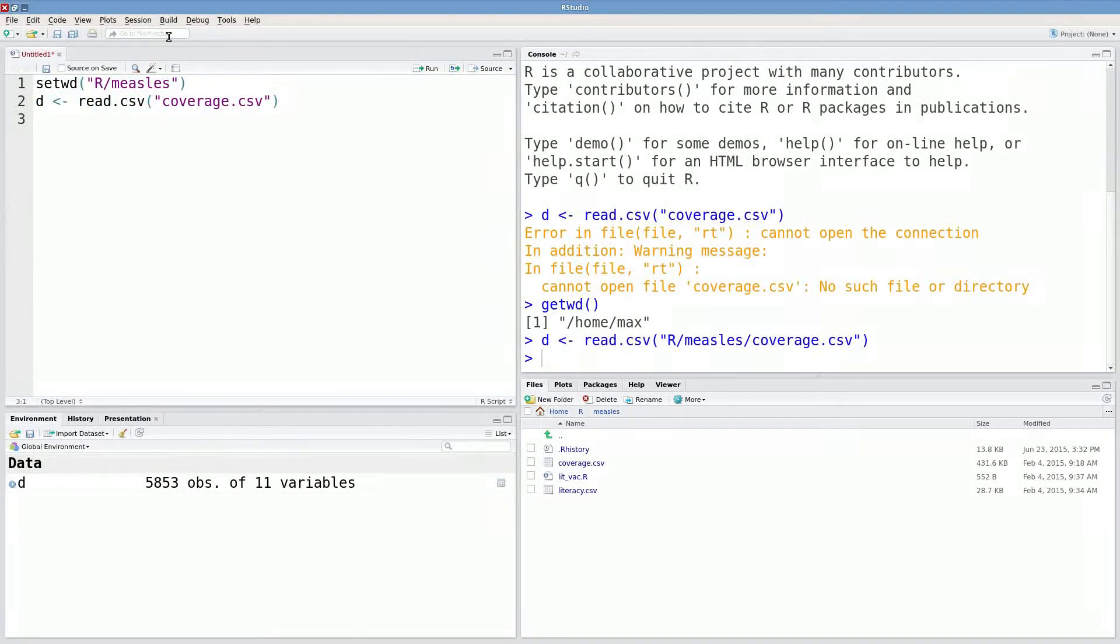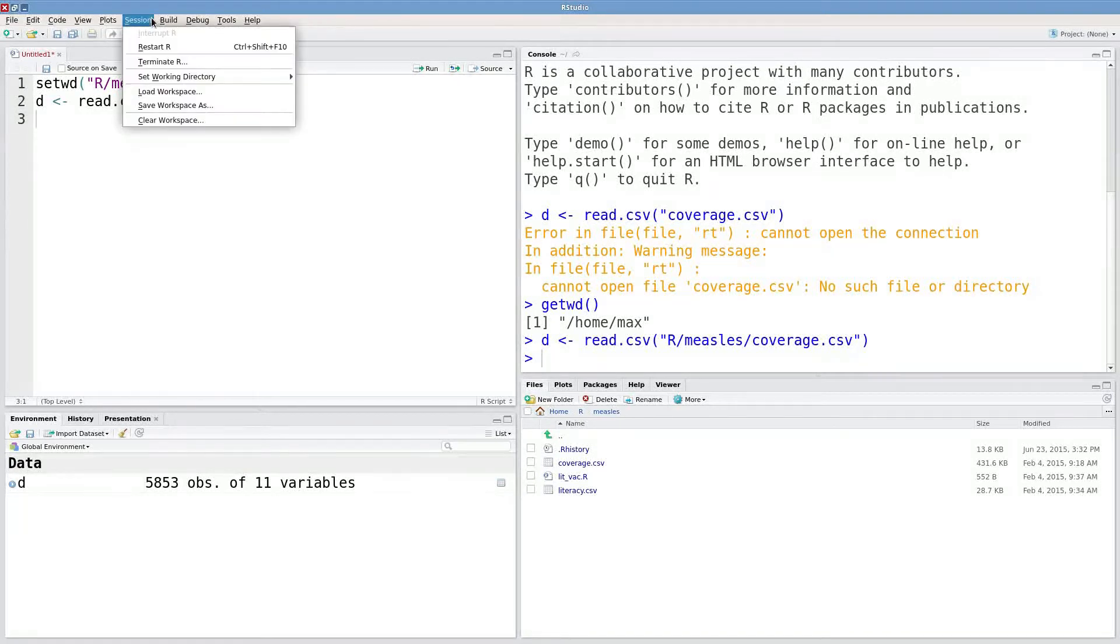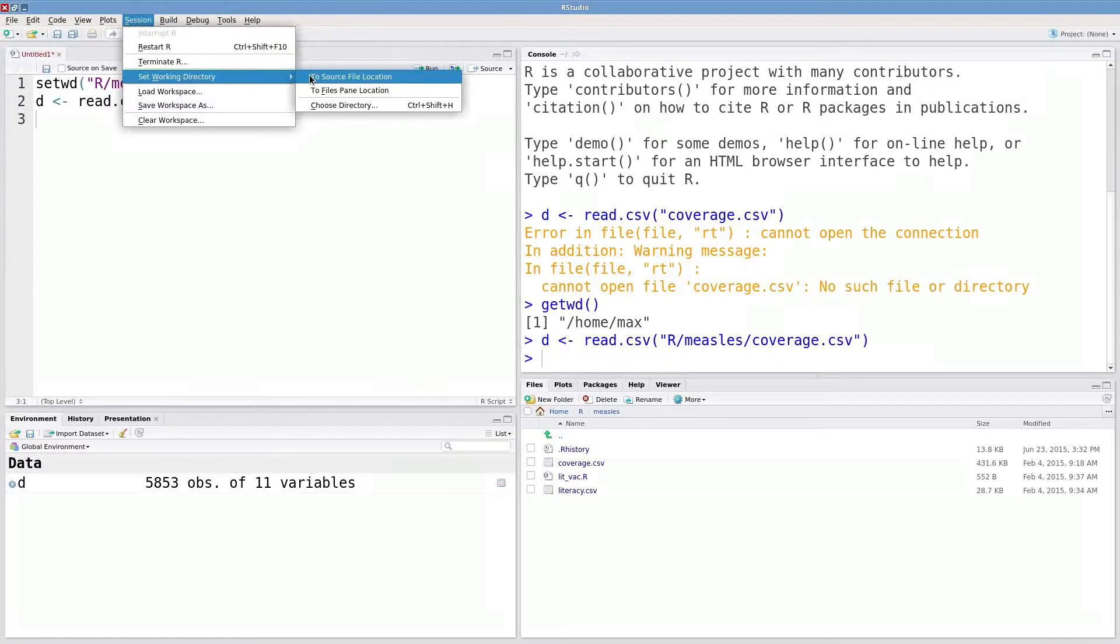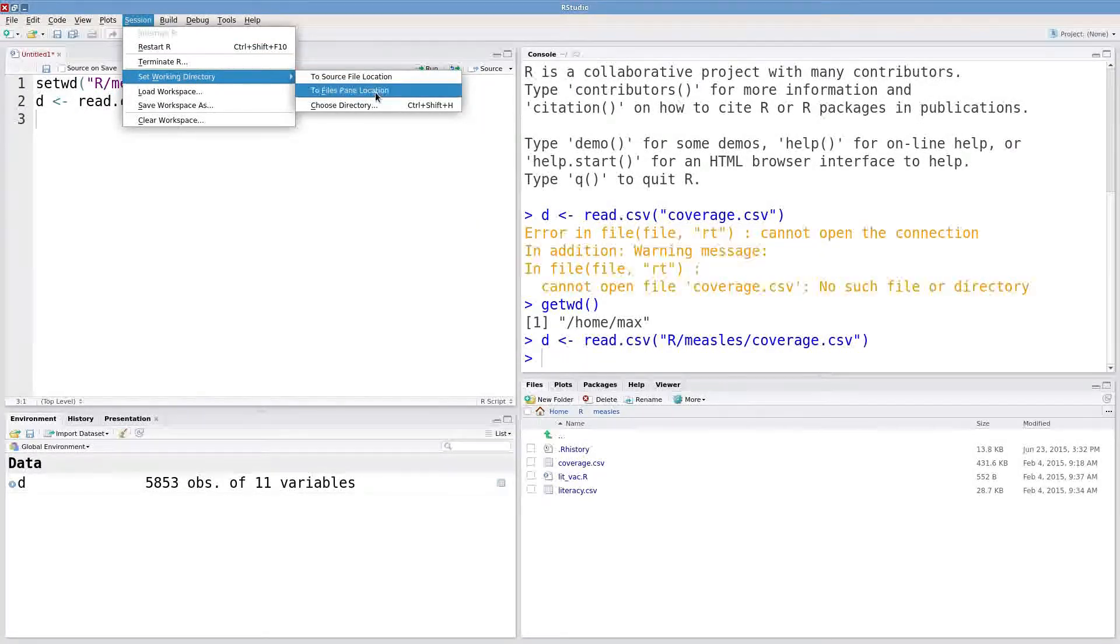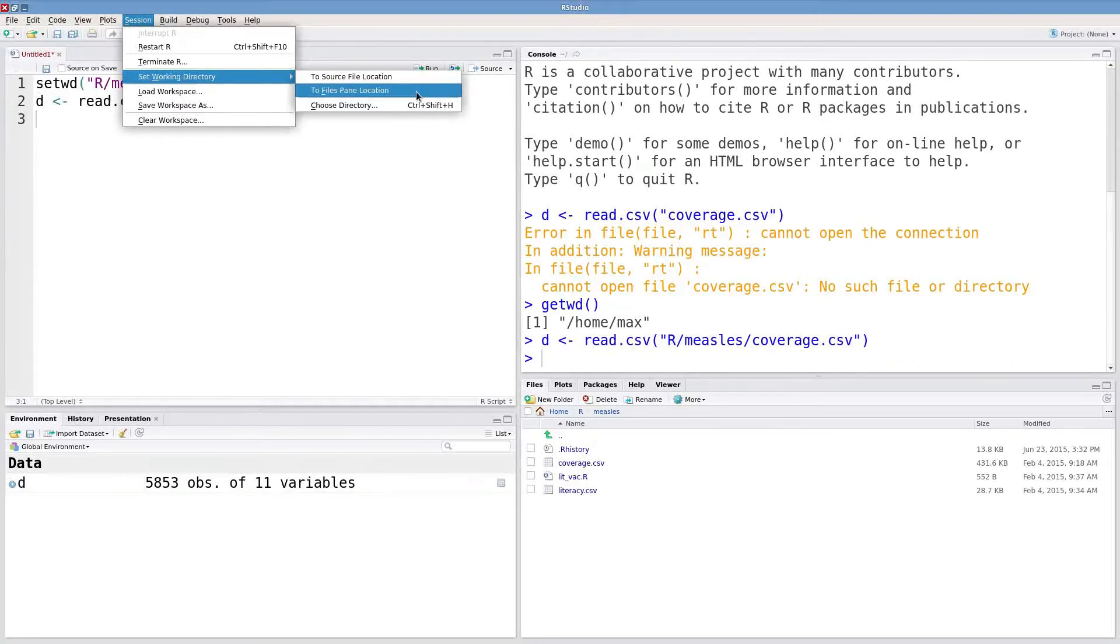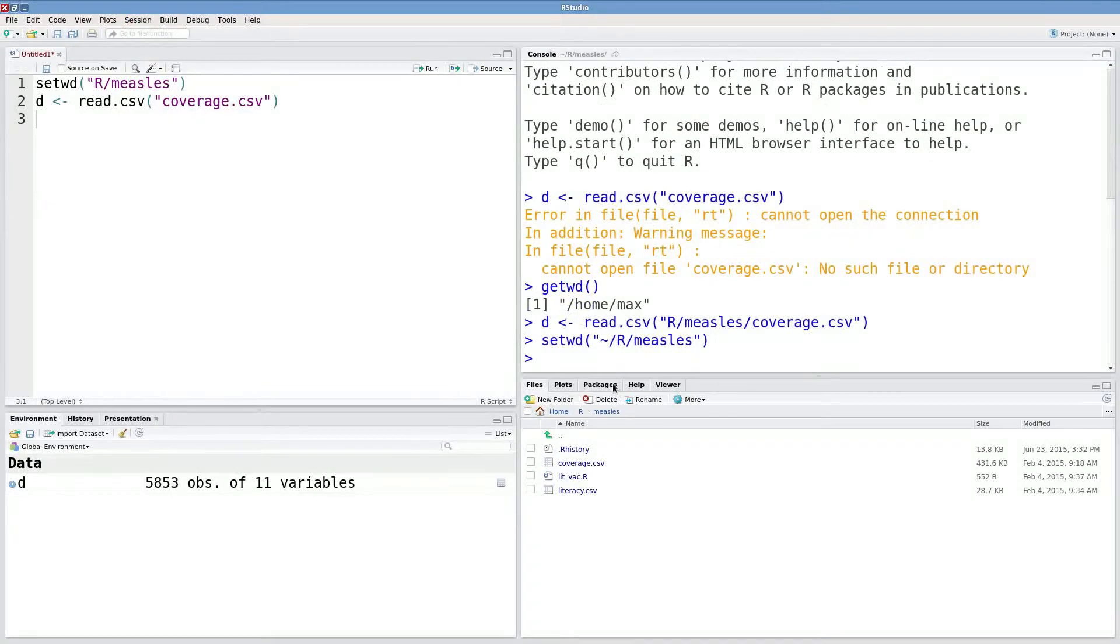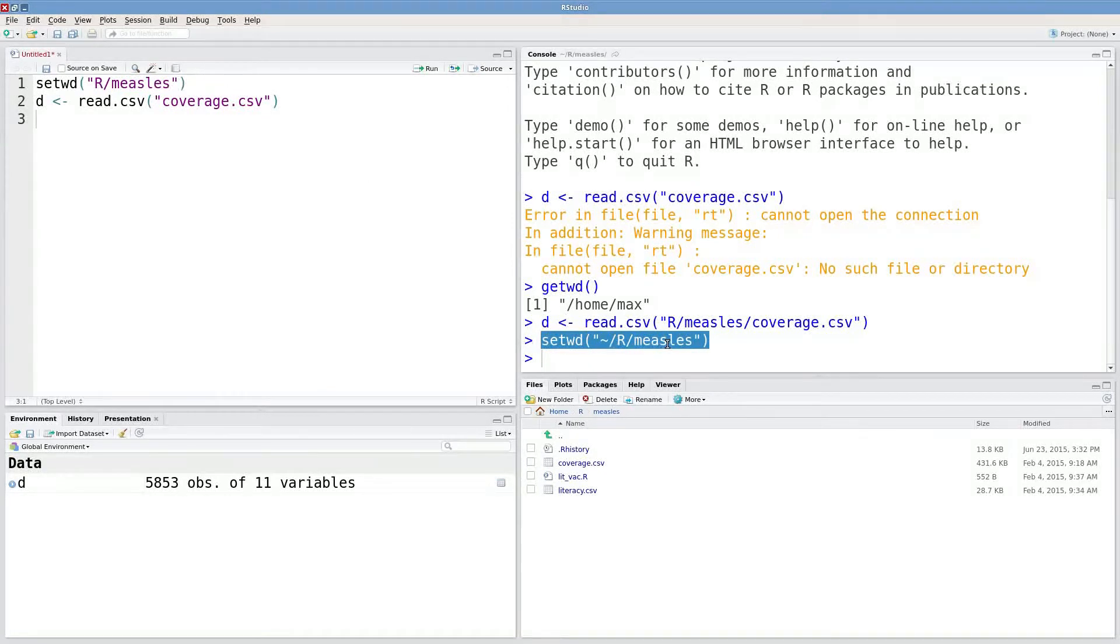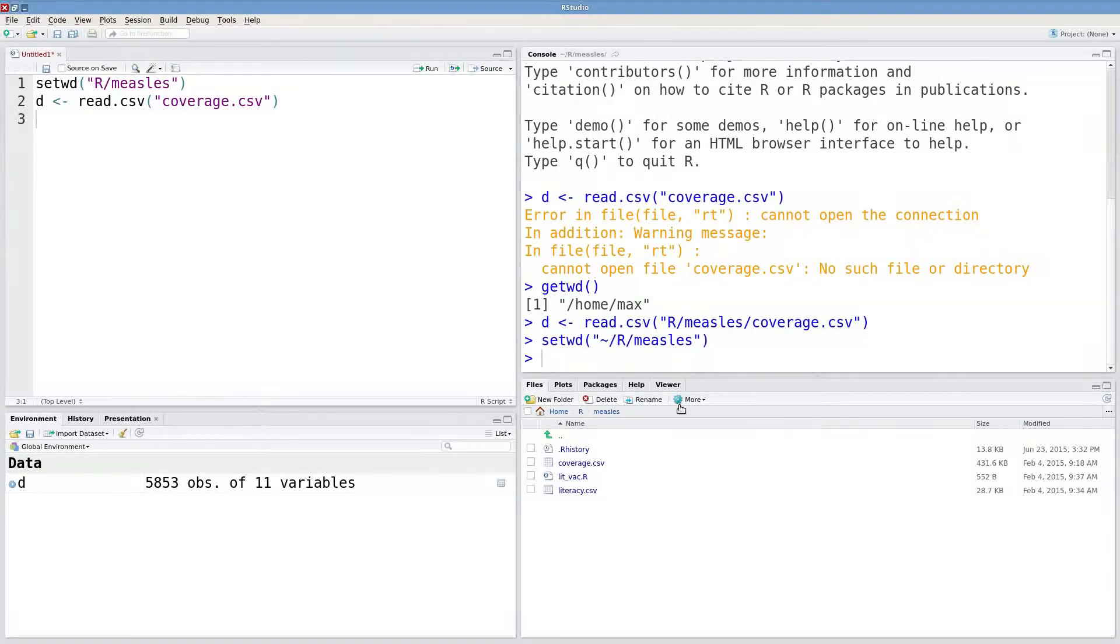Another thing I can do if I'm using RStudio is go to this Session pull-down menu, set working directory, and then choose files pane location. So this is my files pane. If I click on that button, essentially that runs this line of code that I just wrote up here. I'm just setting my working directory to my R slash measles folder.